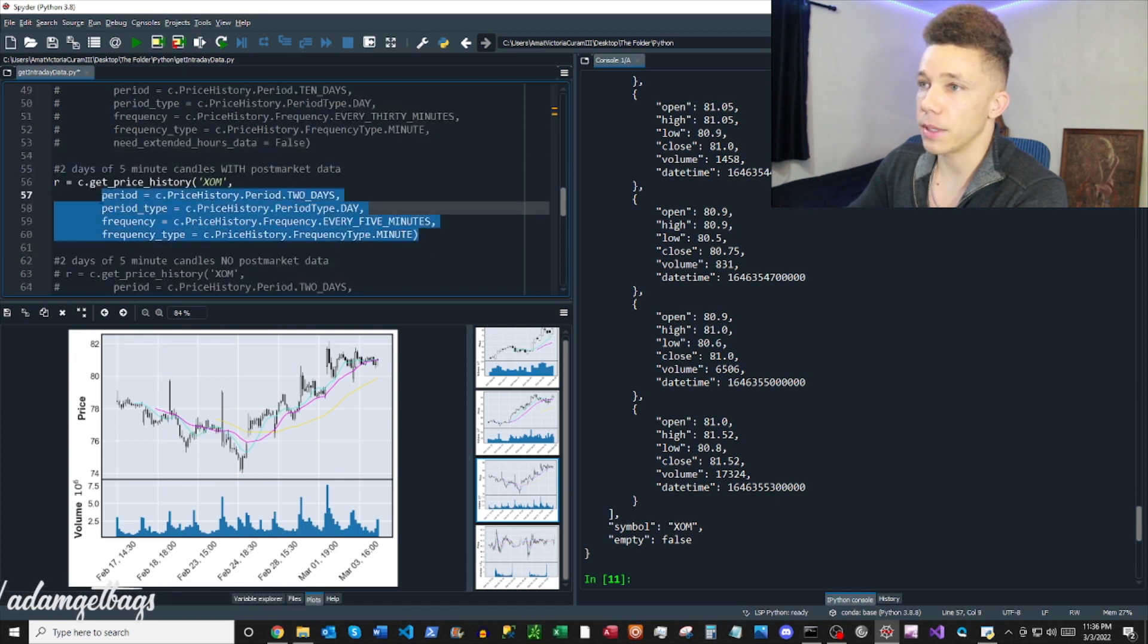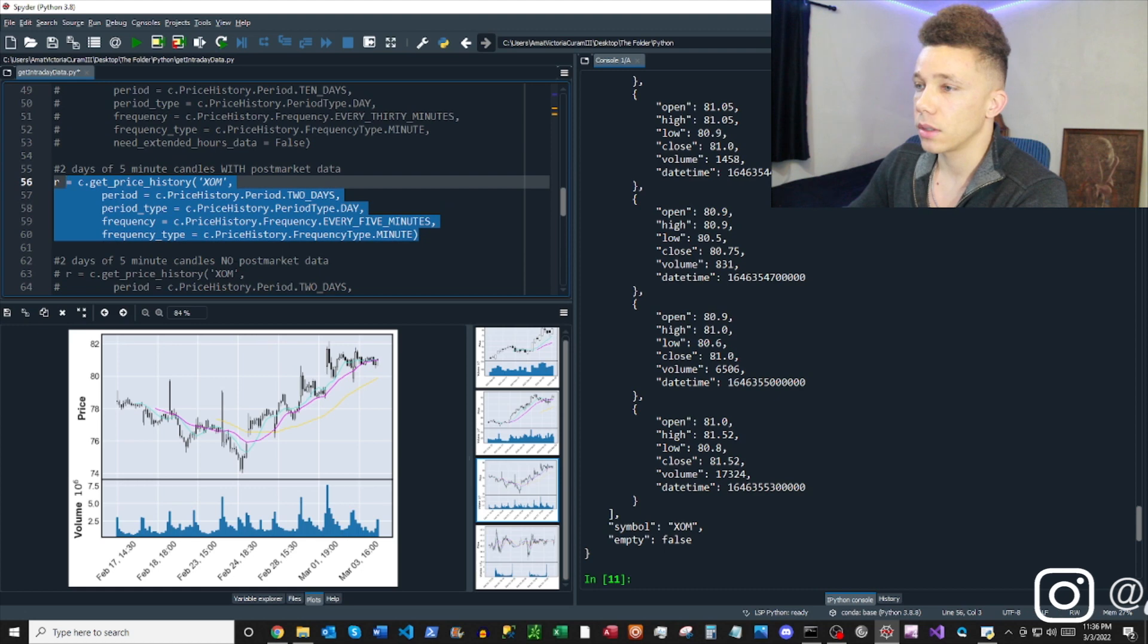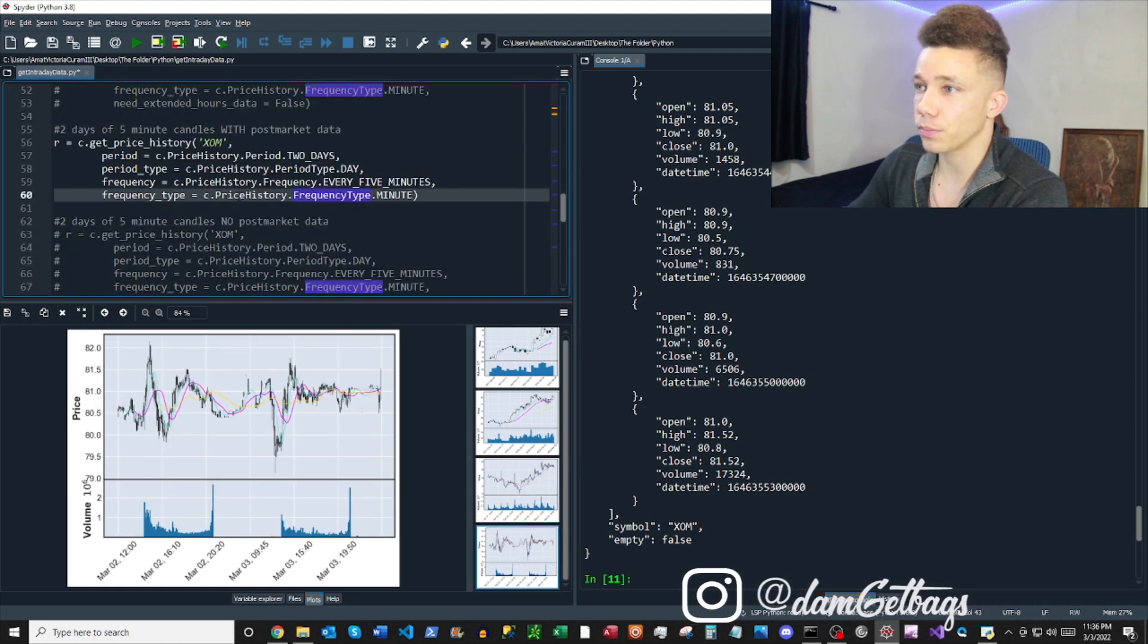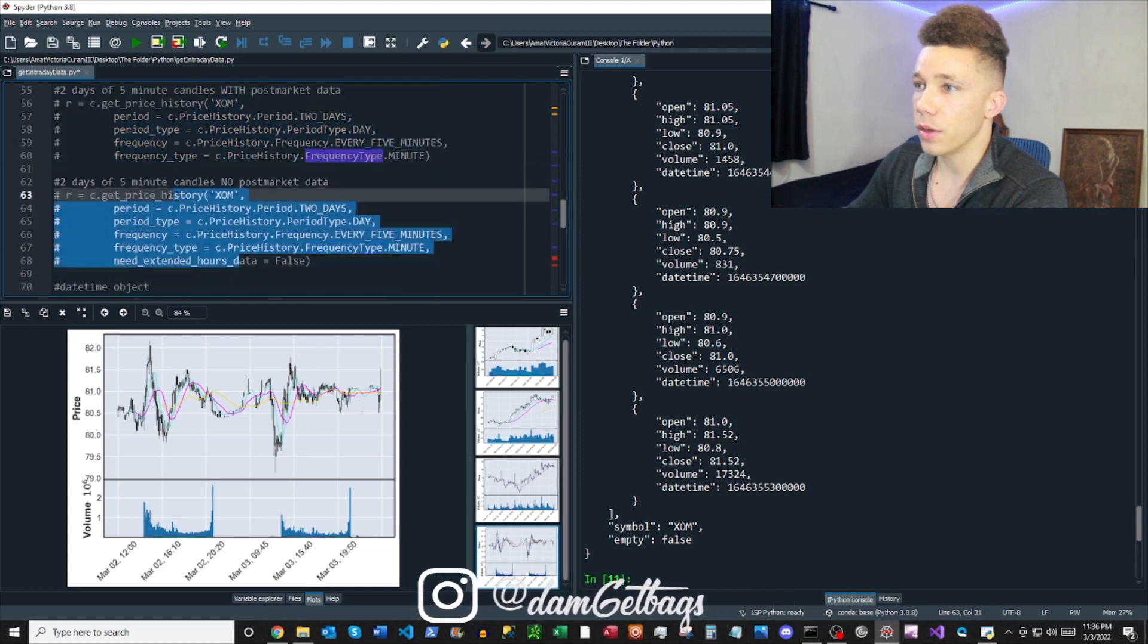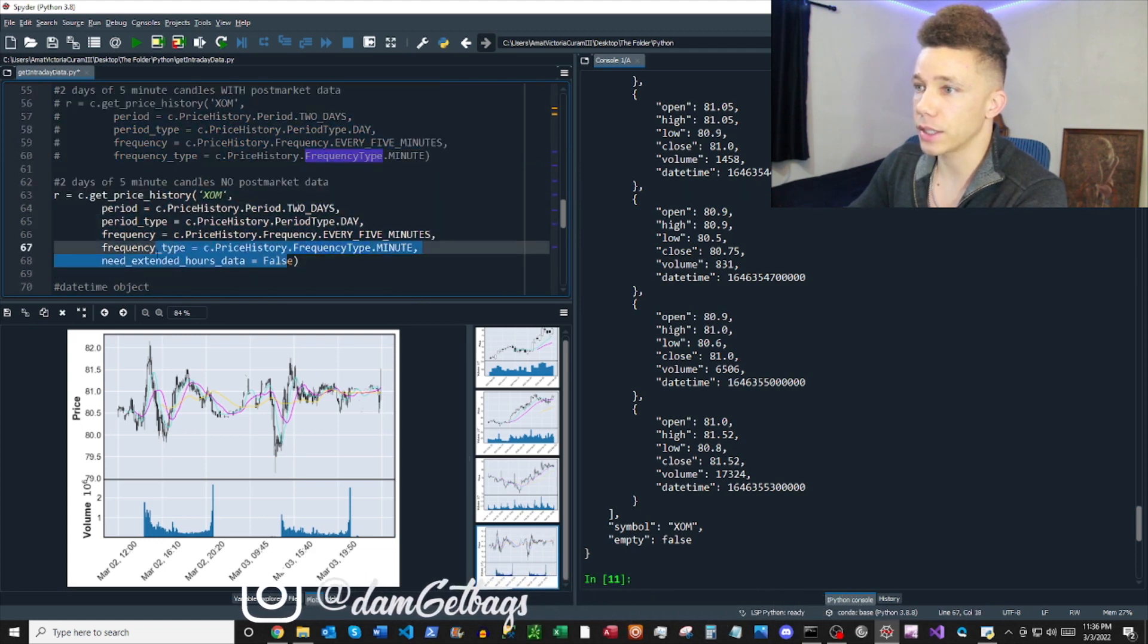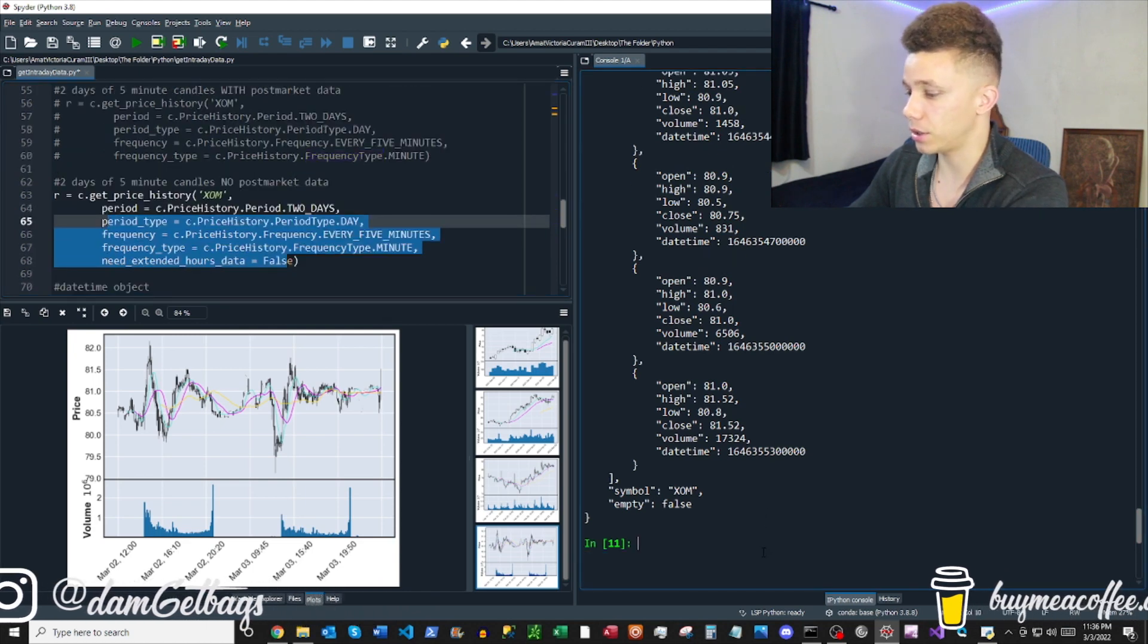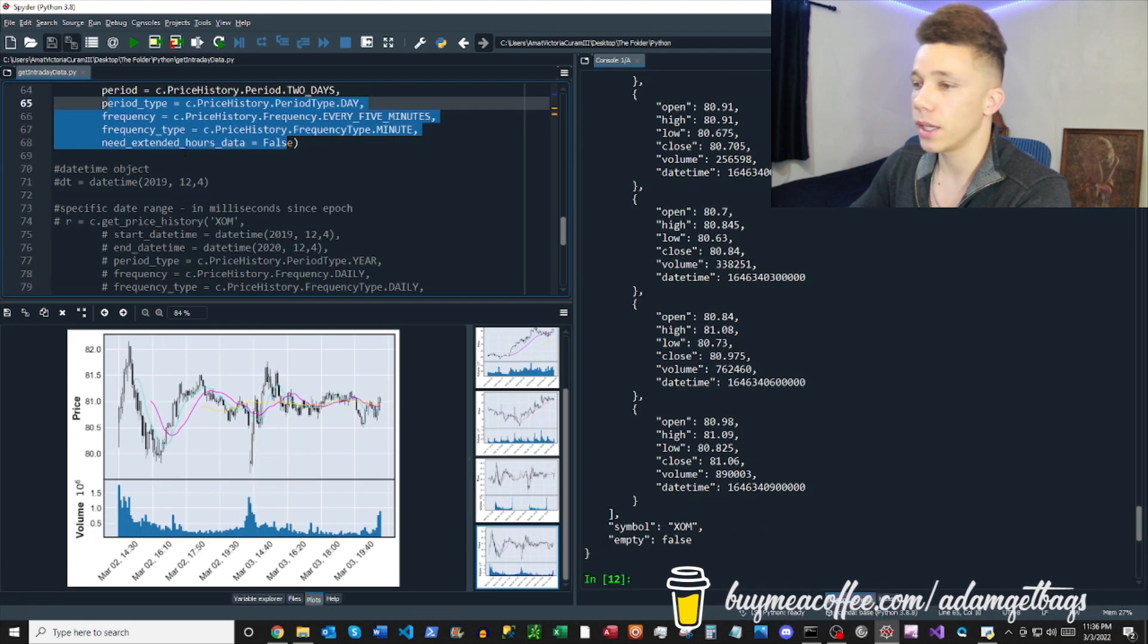So you just have to change this need extended hours data to false. And I guess by default, it's true. So that's what we see here when we get this chart. So if you don't want the post-market data, just set need extended hours data to false. And then you can see the chart here. So very, very simple.